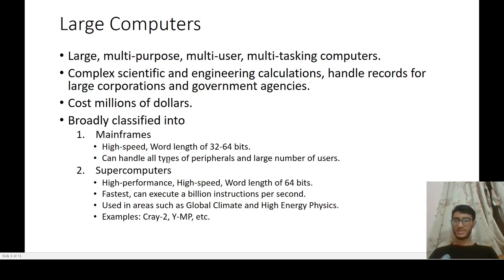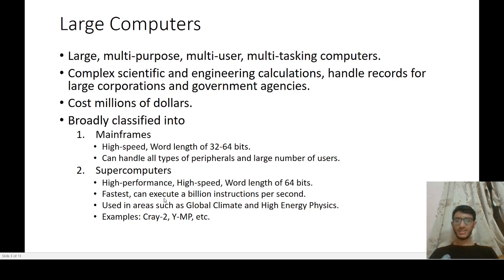Large computers are broadly classified into mainframes and supercomputers. Mainframe computers are high-speed, large computers with a word length of 32 or 64 bits; they can handle all types of peripherals and a large number of users. Supercomputers are high-performance, high-speed large computers with a word length of 64 bits — the fastest computers, capable of executing a billion instructions per second. They are used in areas such as global climate modeling and high-energy physics. Examples include Cray-2 and YMP.